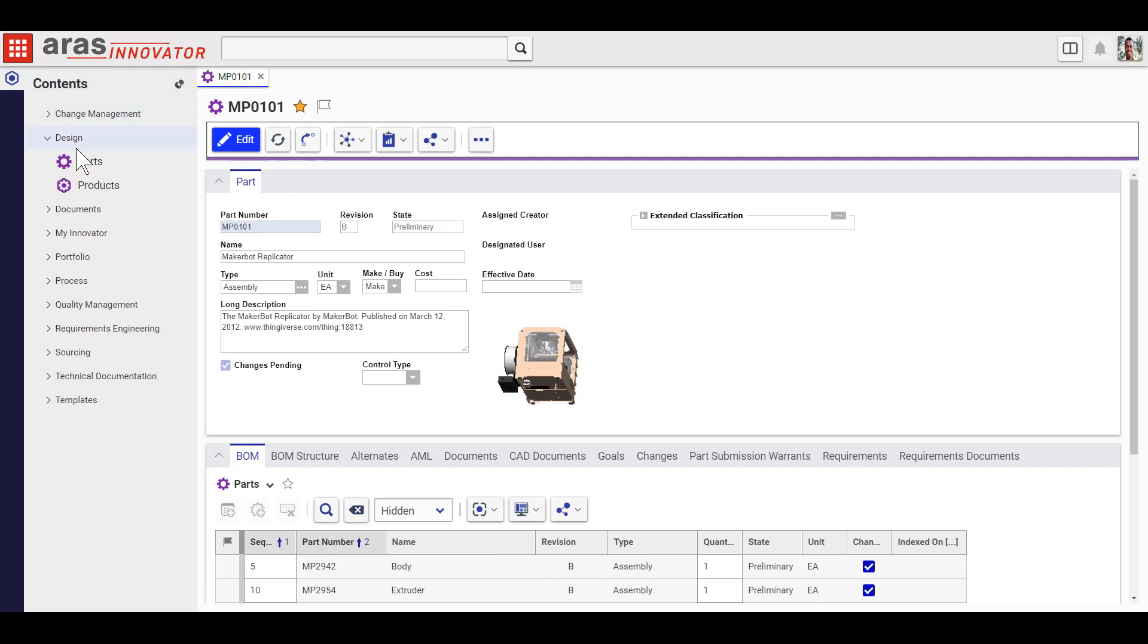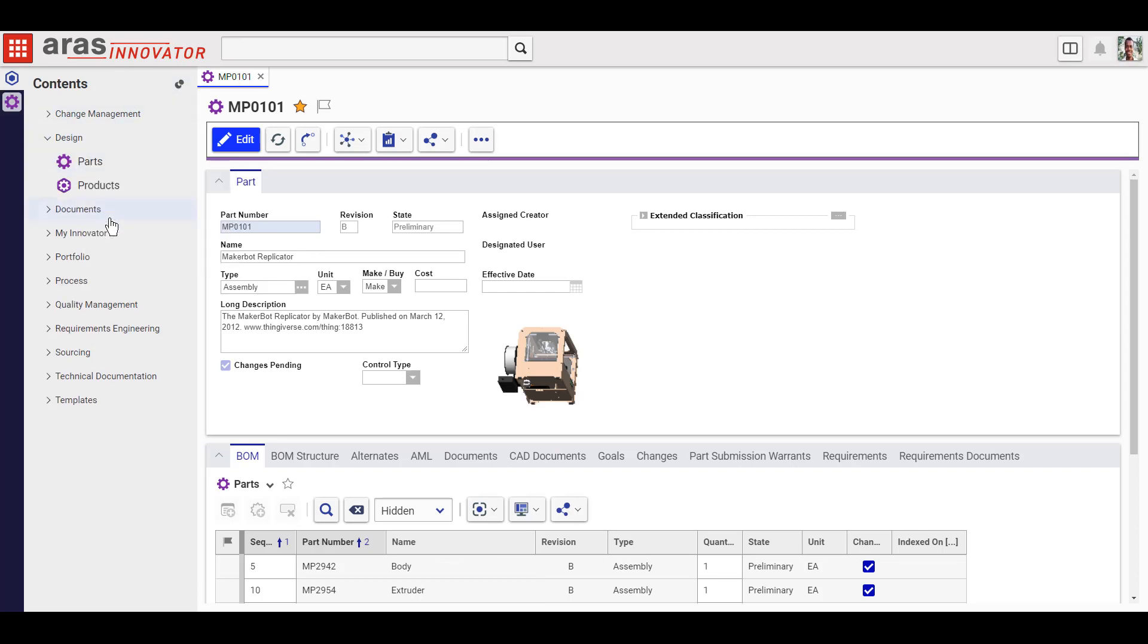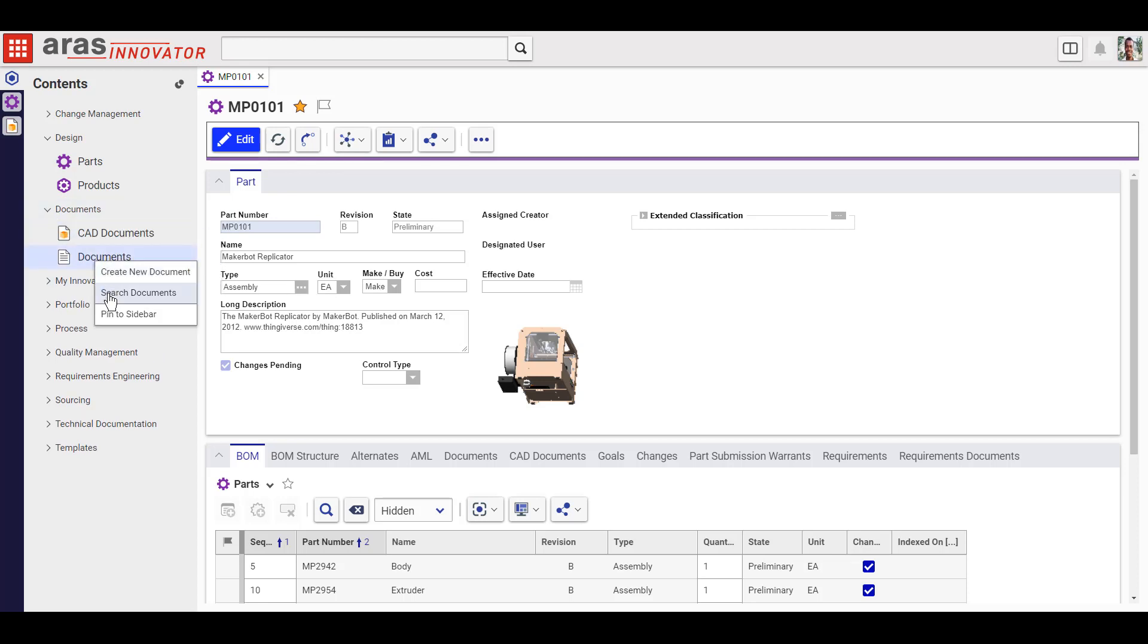Personalize your table of contents by right-clicking the item types you like to use the most and pinning them right here on the sidebar.